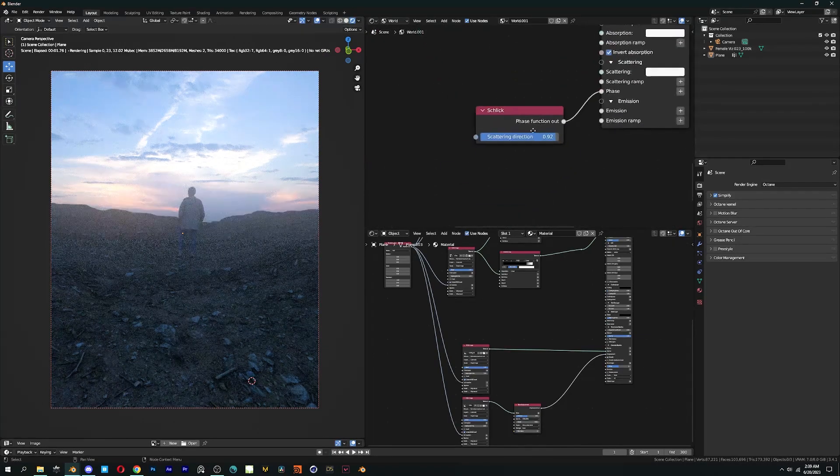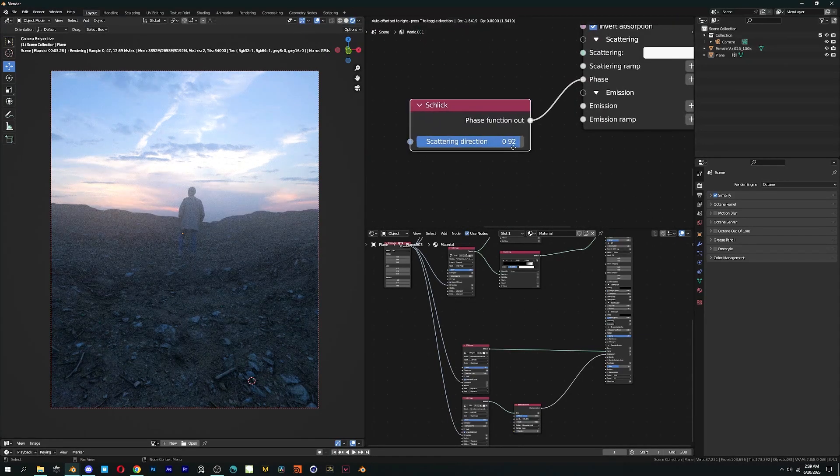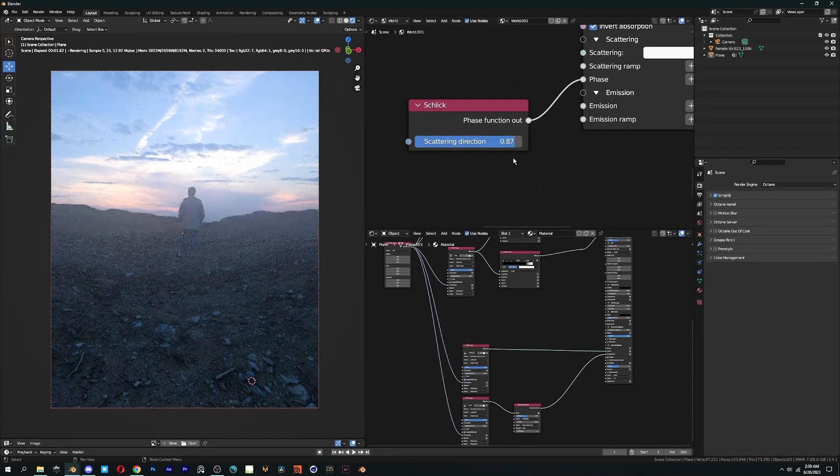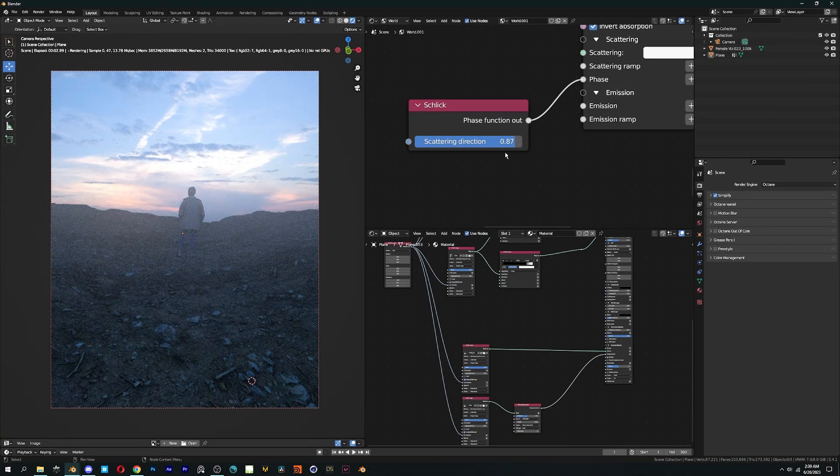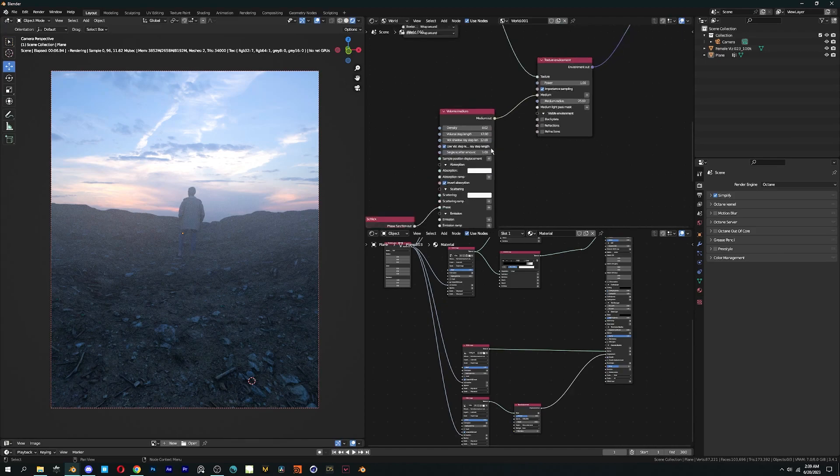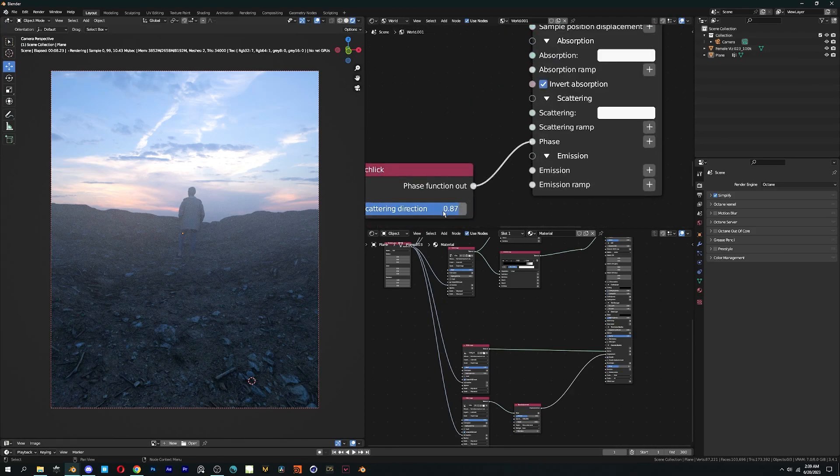It can be really useful for creating renders like this. Every render requires different settings, so I'd suggest you to play around with these numbers till you get the right look.